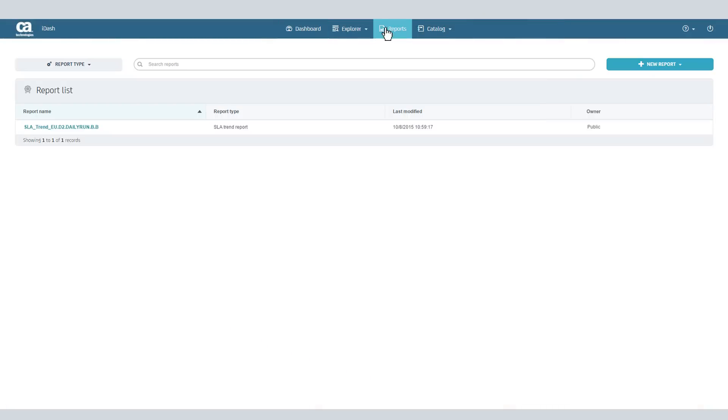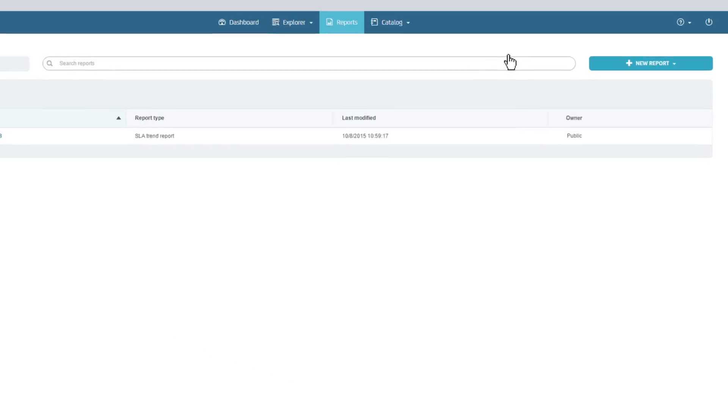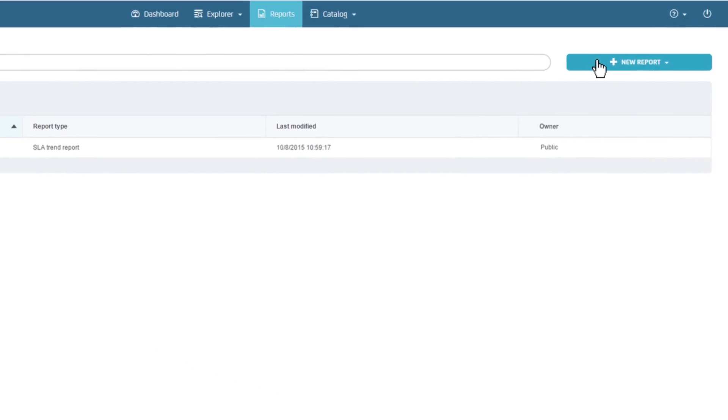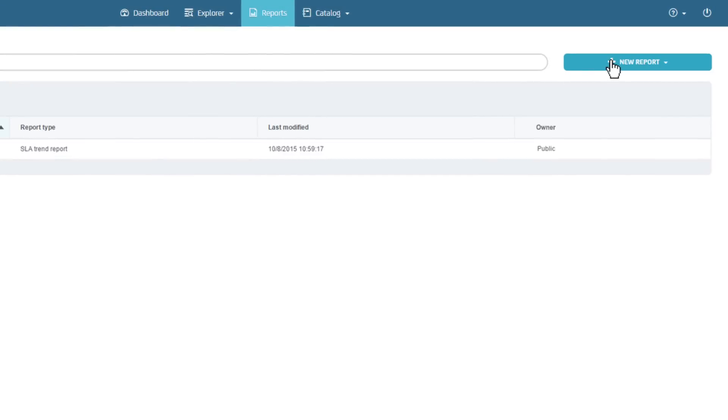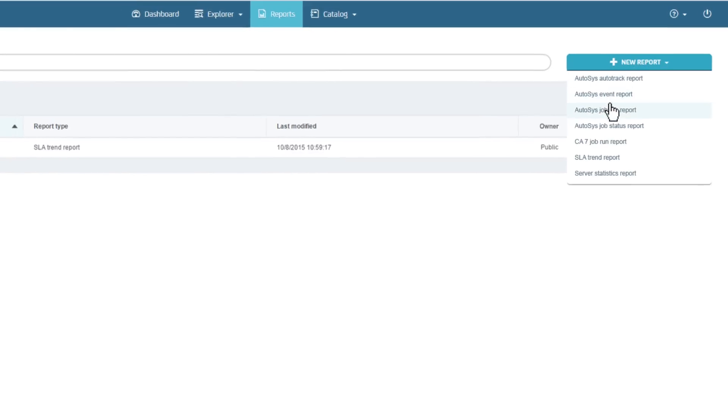You'll see report options displayed based on the schedulers you have connected to iDash. Select the Autosys Job Run report.